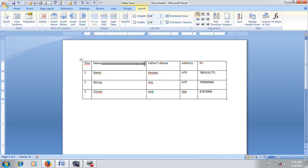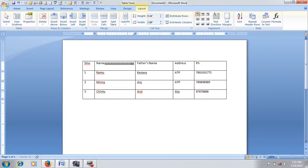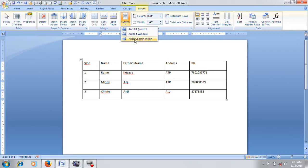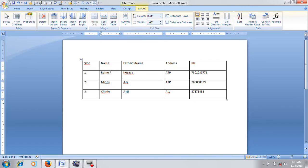AutoFit is not a fixed behavior. If you want to type in a column, you can expand the column. At the same time, the entire table will fix the column, and a fixed column will be used.